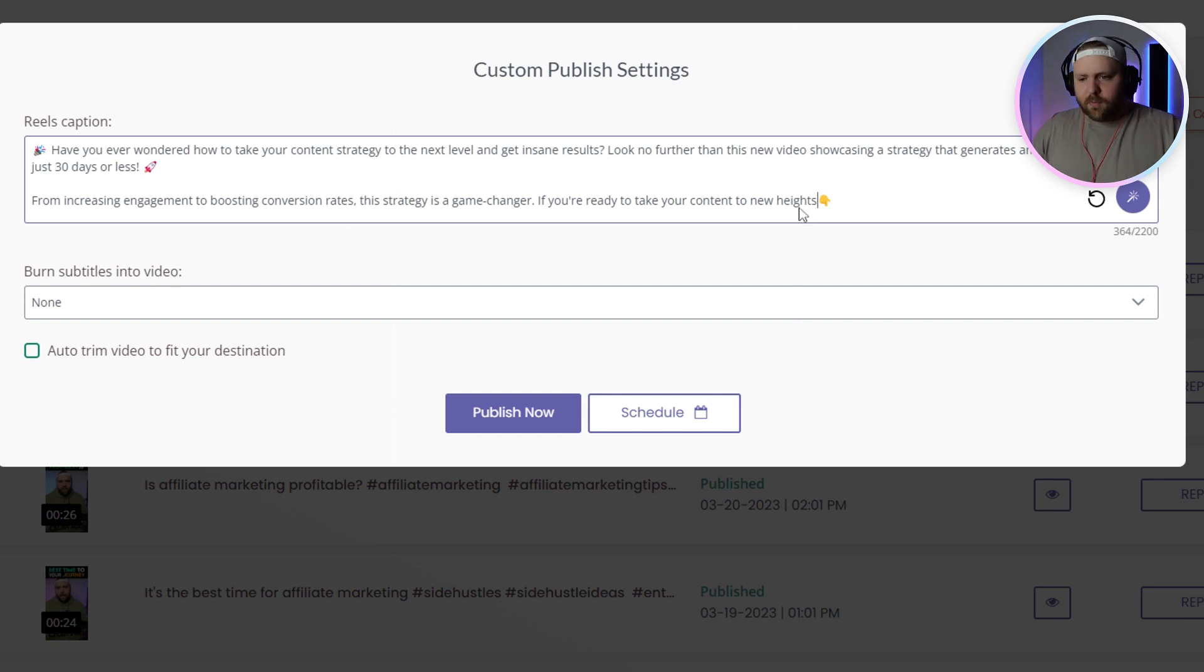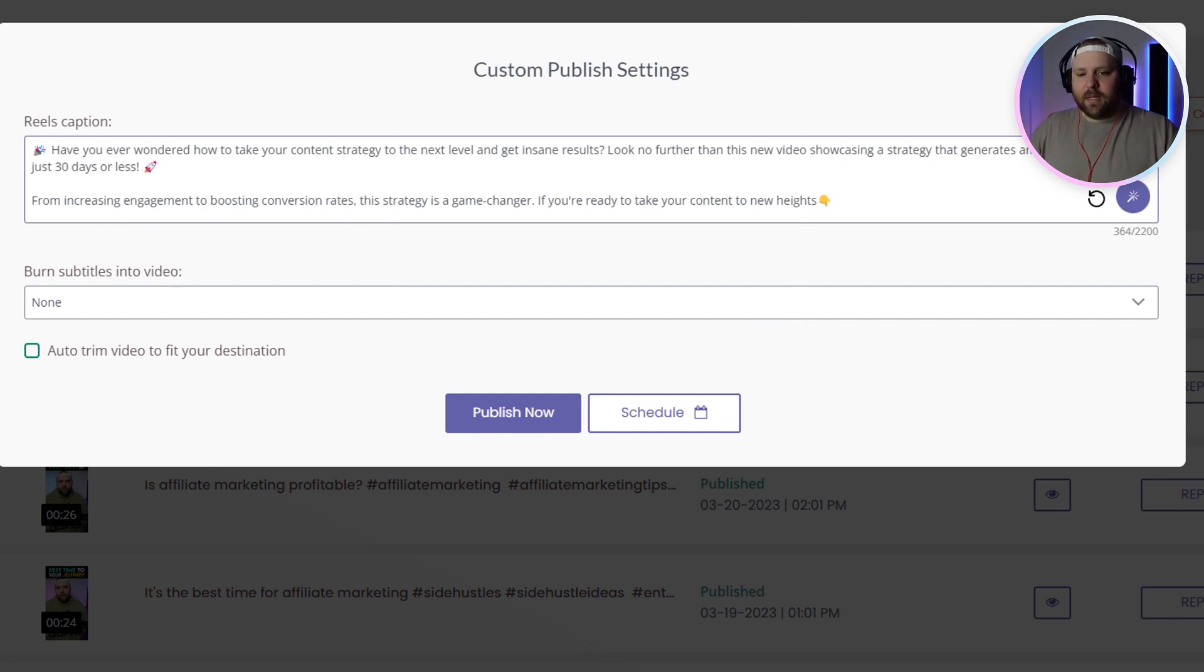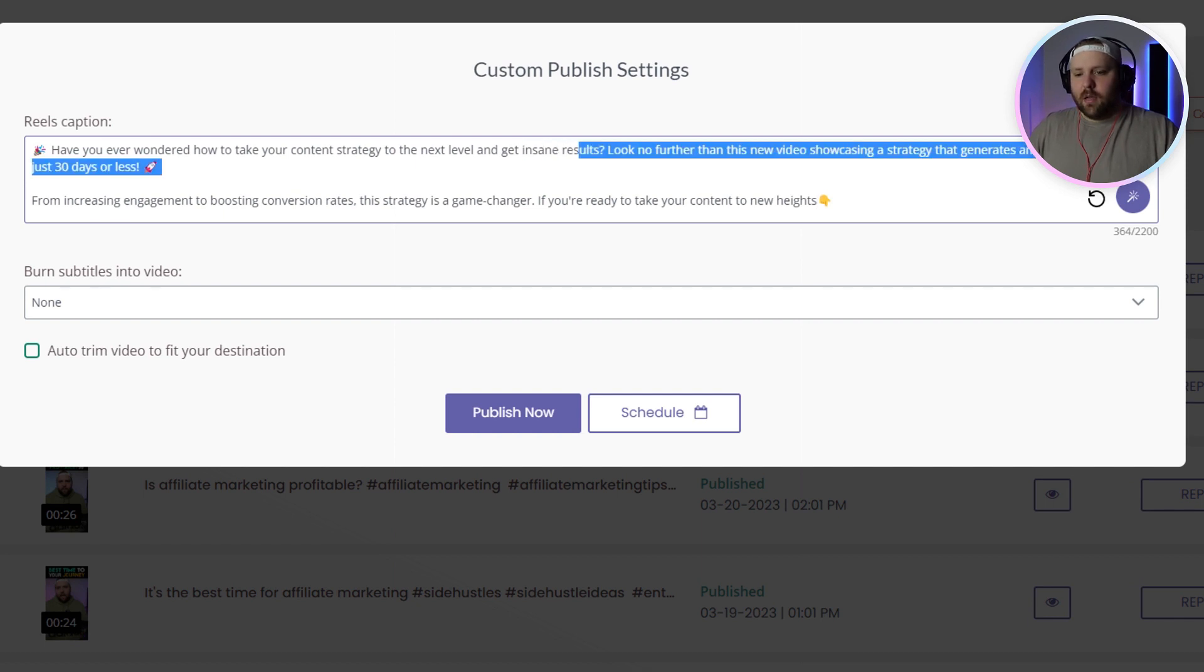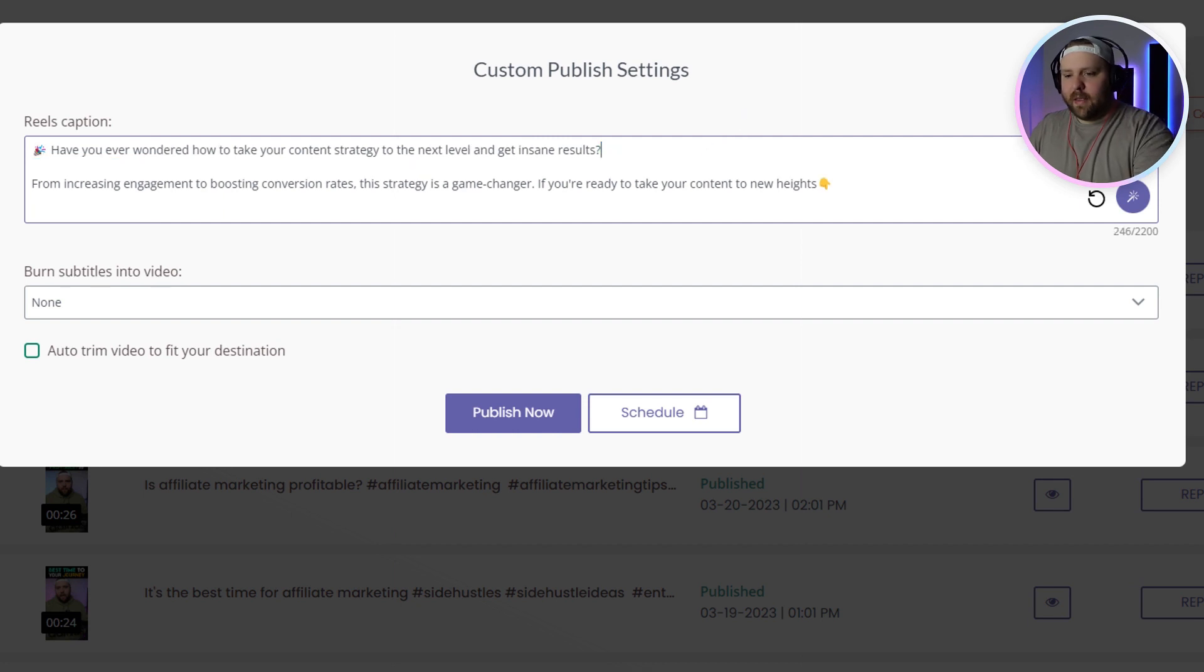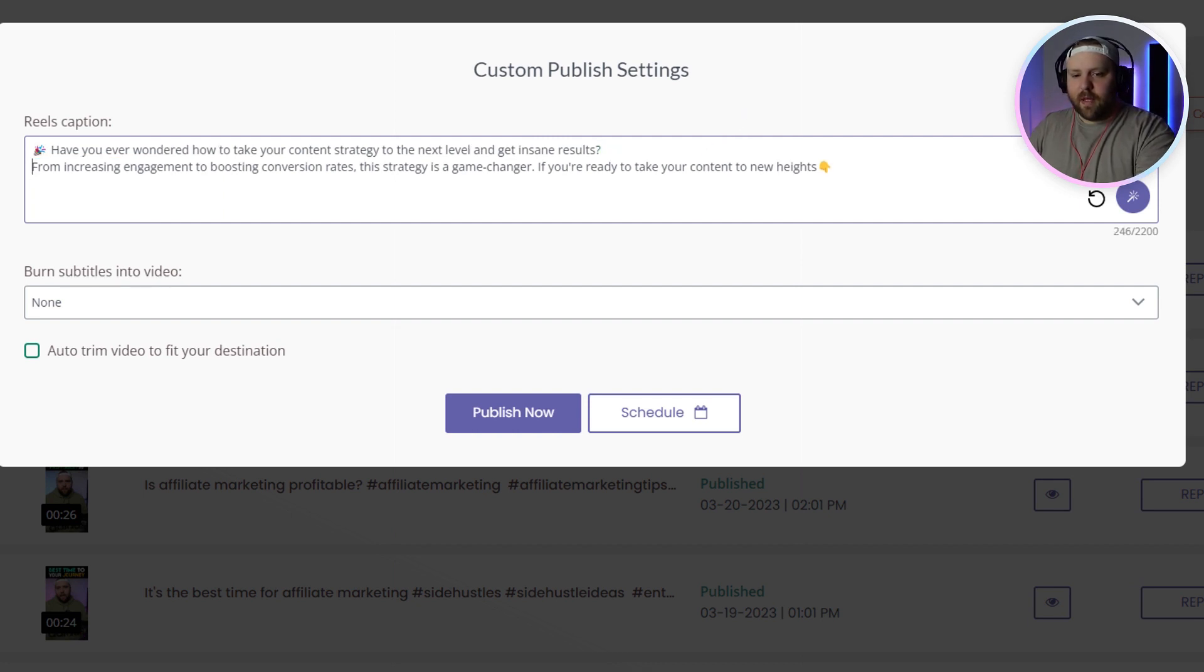So I would just go through it and, for example, I'm just going to cut out some of this. And so have you ever wanted to take your strategy to the next level and get results. And then what I'll do is just get rid of that part and then move that up.